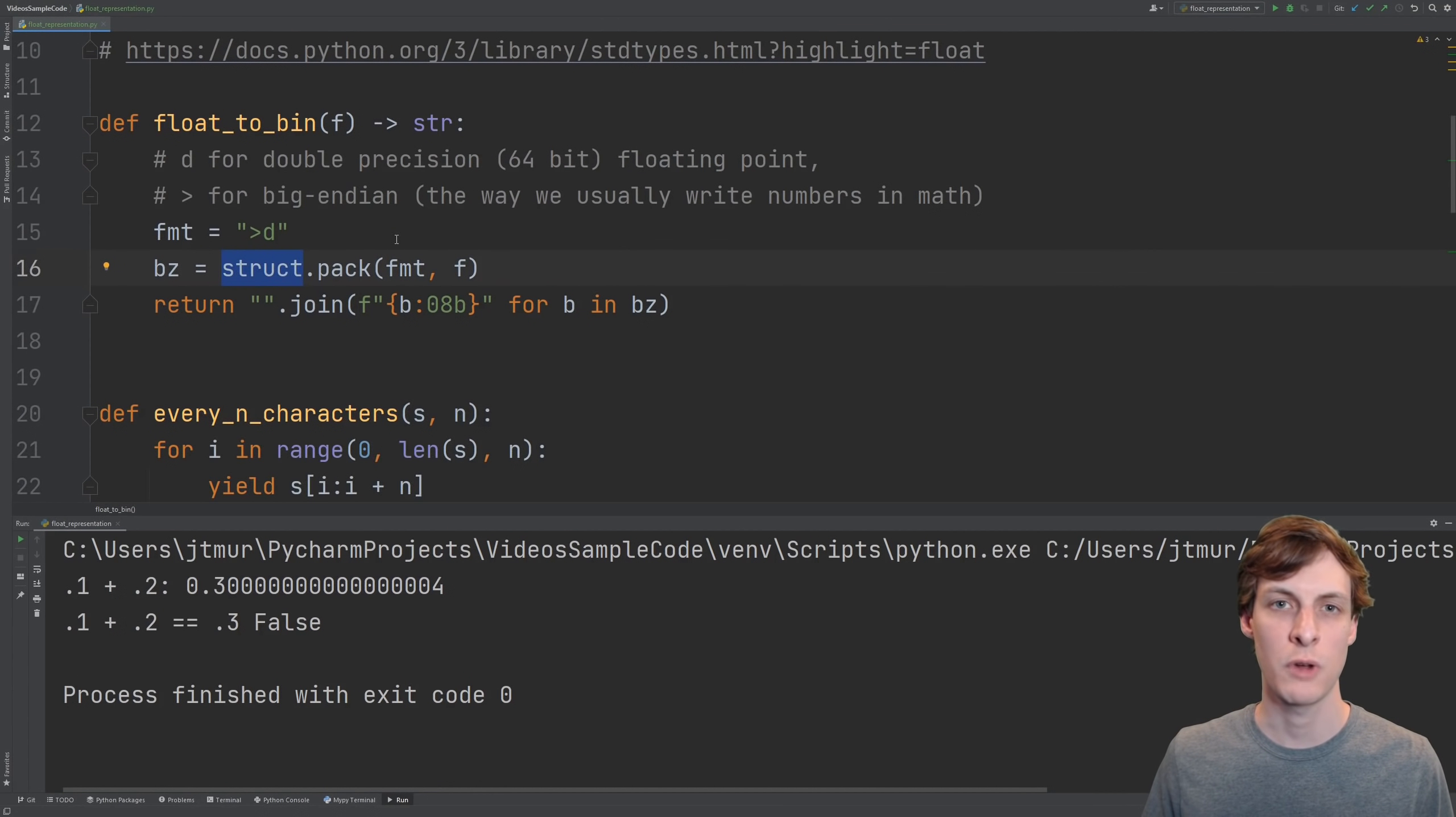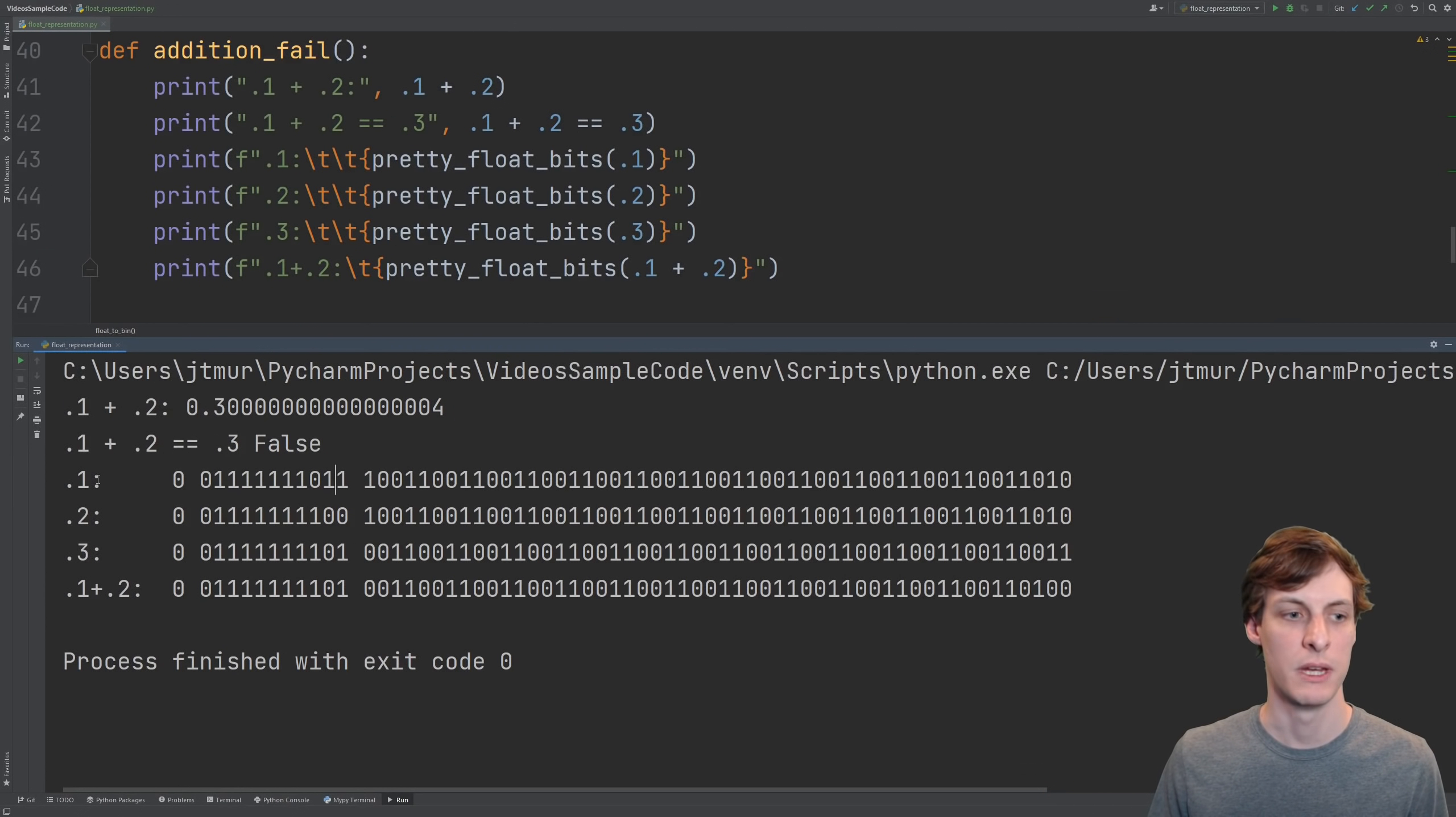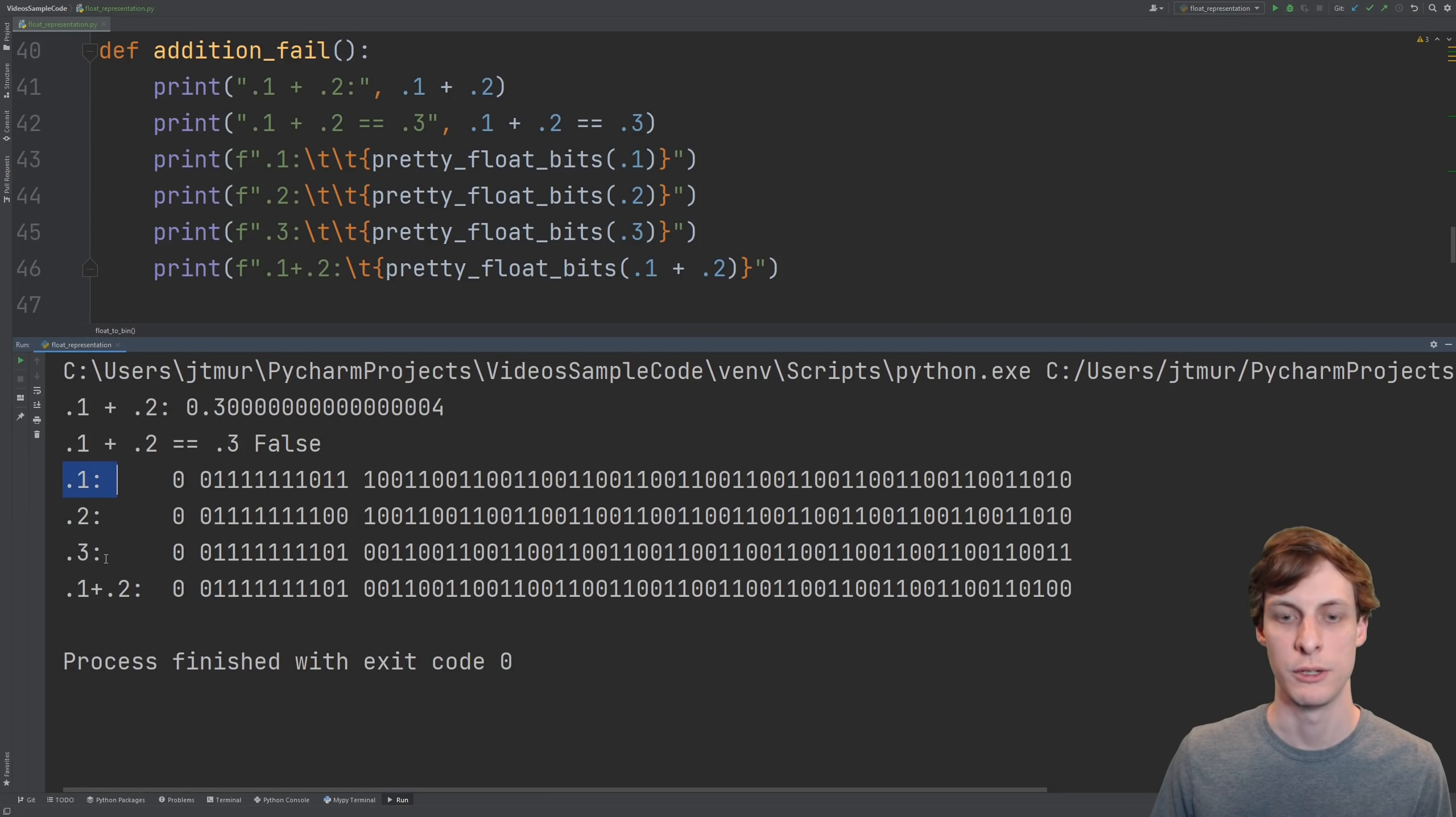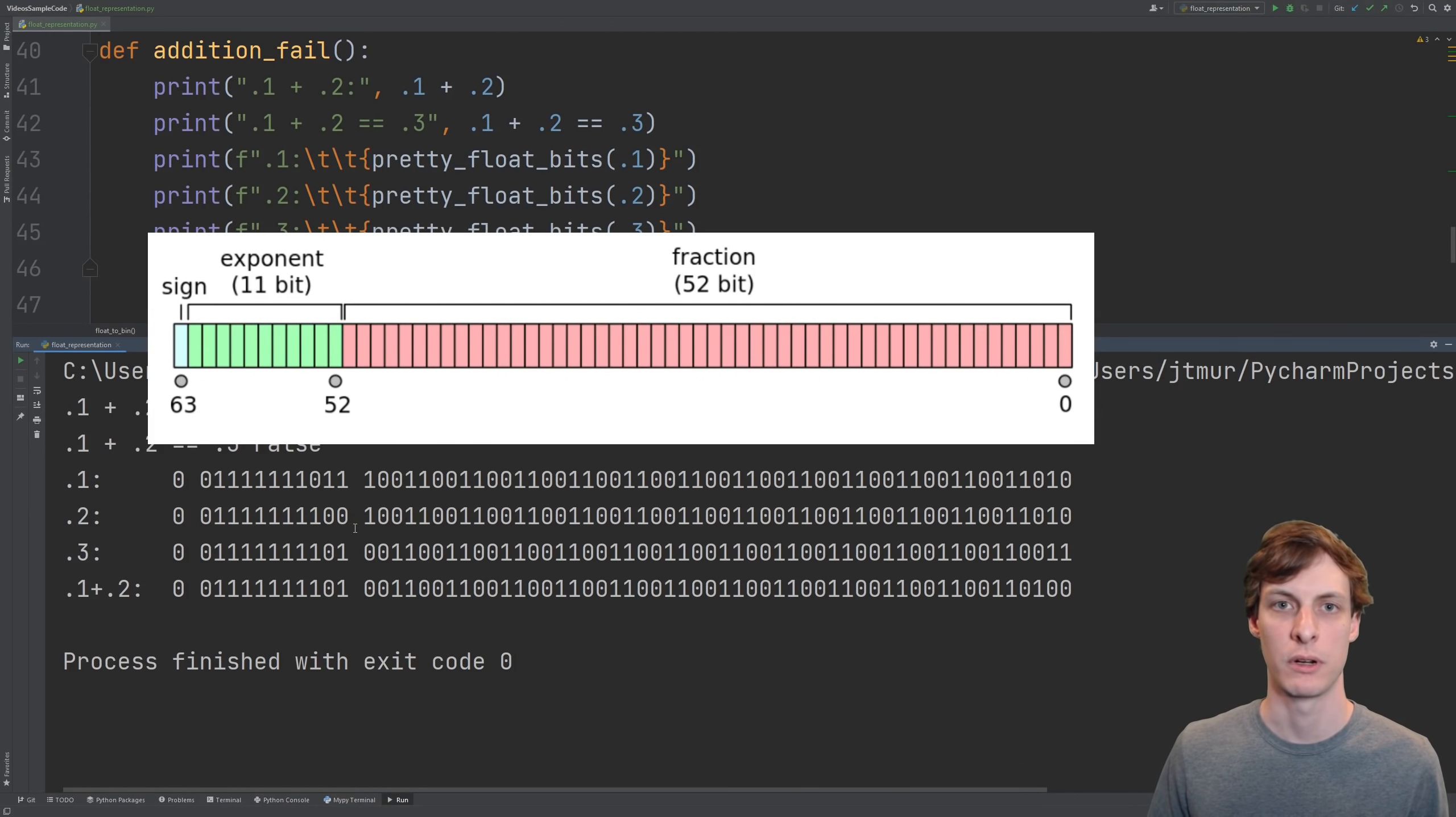I'll use the struct library to coax Python into showing me the bits underneath the float. Now we can see the actual bits that make up the numbers 0.1, 0.2, 0.3, and the sum of 0.1 and 0.2. I've put spaces in the numbers here so that you can see the different parts of the representation of a floating point number.